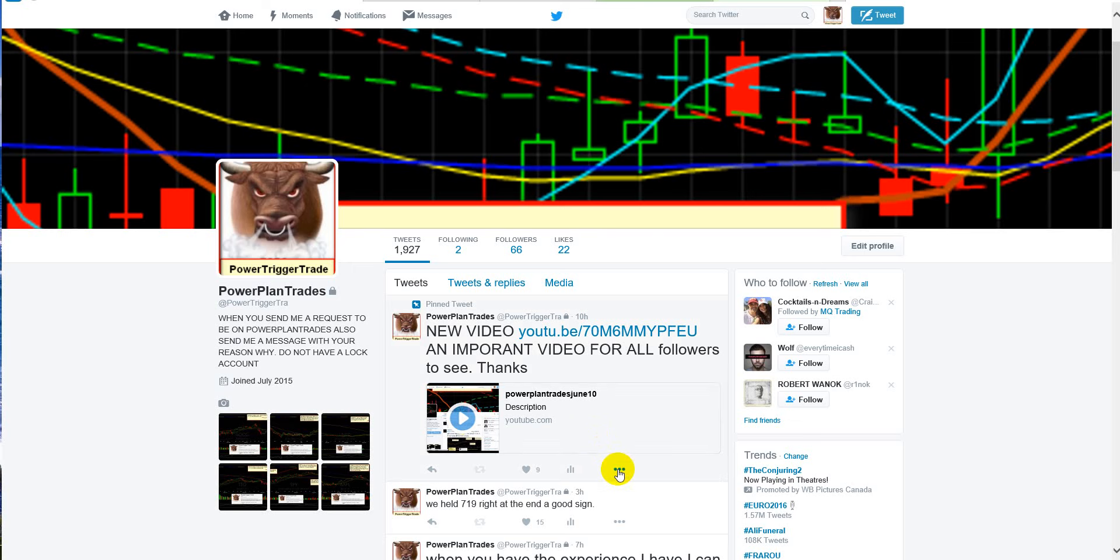So that's it. But before you go into Power Plan Trades, you're going to send me a message telling me why you want to be a follower on Power Plan Trades, and that you're going to see the pinned tweet video. That way I've known you've really seen this video and you're a serious person, okay? But if I don't see those things, then I won't let you in.